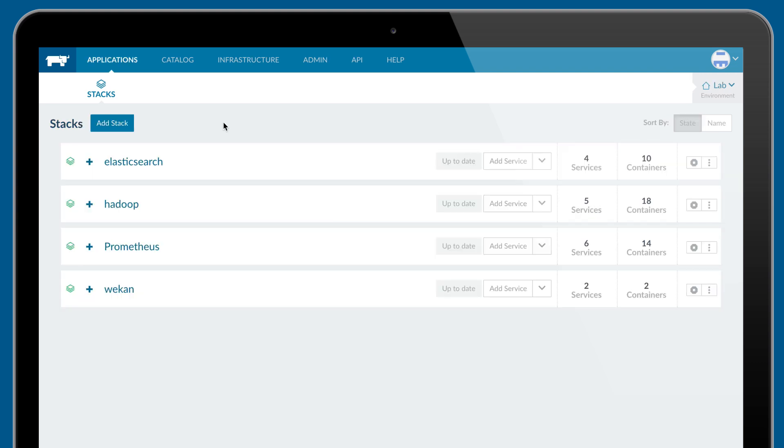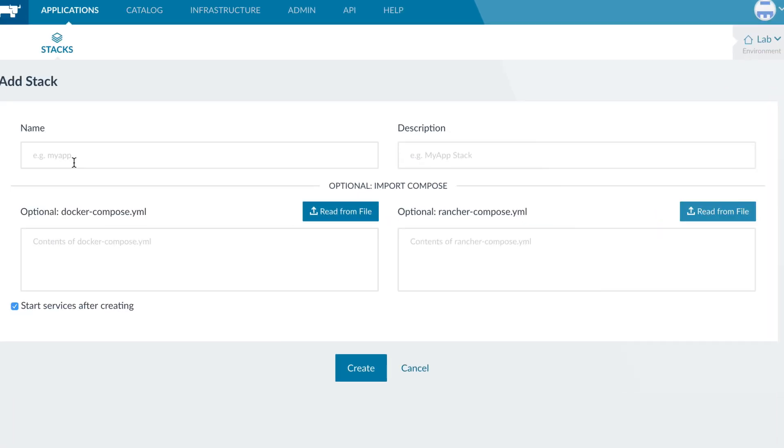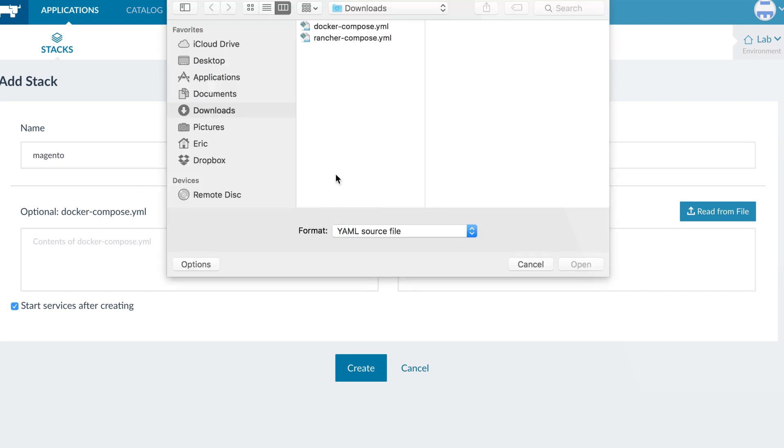The real value of Rancher, however, is in provisioning and managing applications. Users often push their applications into Rancher directly from the CI-CD system using Rancher's CLI or API.